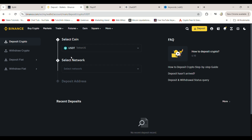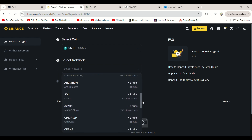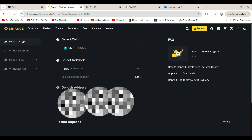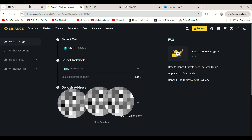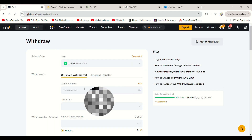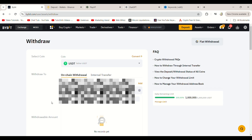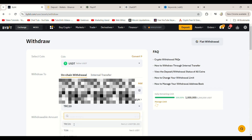For this transaction, we'll use TRX, Tron Network for TRC20. Binance will generate a deposit address. Copy that address, go back to your ByBit account, and in the Withdrawal section, paste the Binance USDT address you just copied.